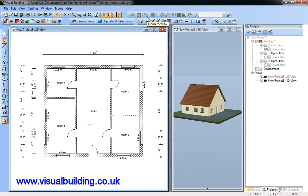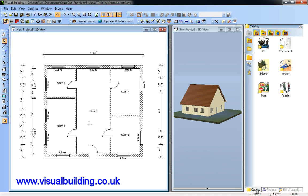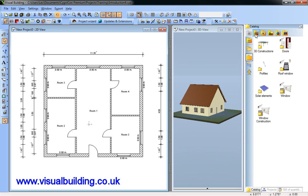The catalogue and projects toolbox normally contains two tabs: the catalogue tab and the projects tab. The catalogue tab contains the construction elements,